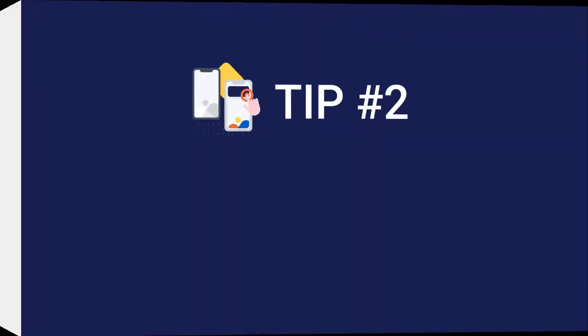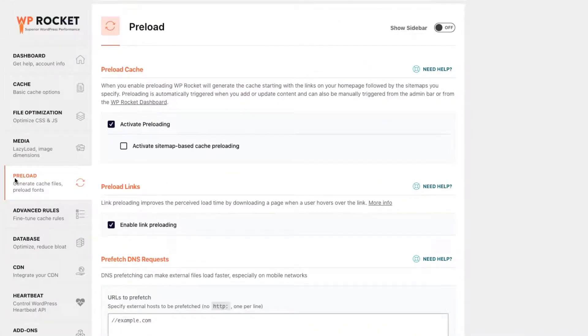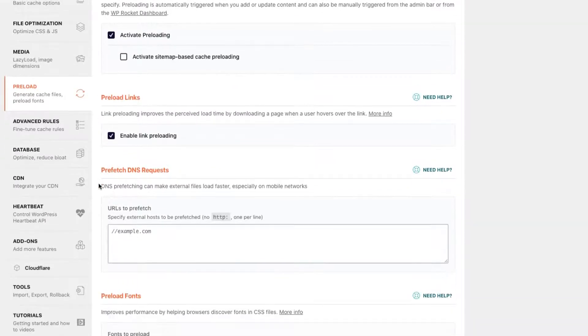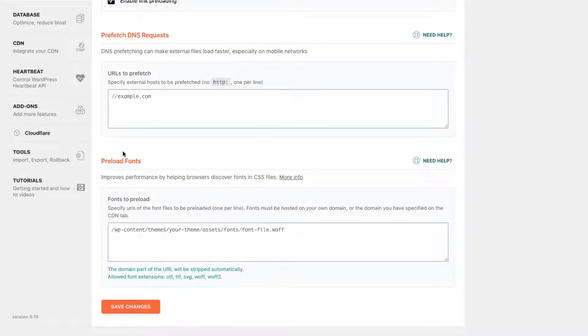Second, preload fonts. If web fonts don't load fast, they cause a terrible user experience and affect the CLS grade. So you can easily preload fonts with WP Rocket. In the dedicated tab, you only have to include the URLs of the font files to be preloaded.